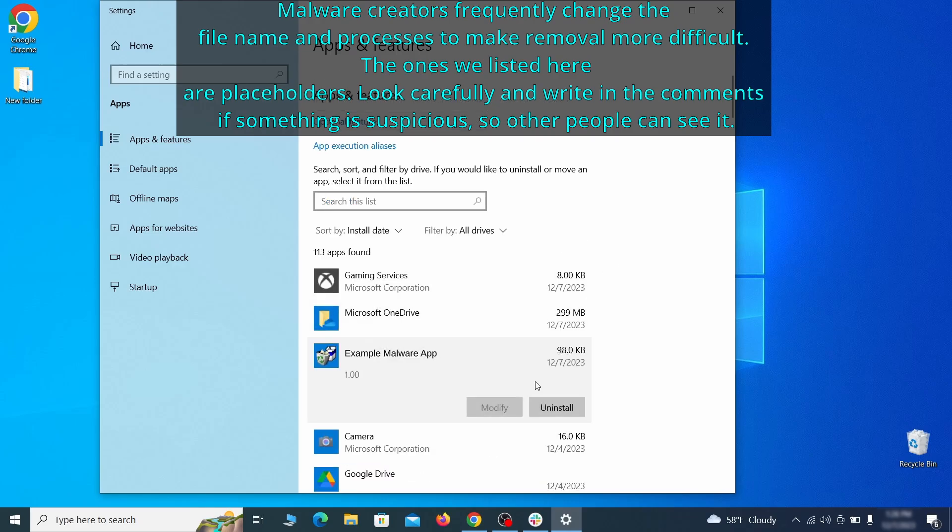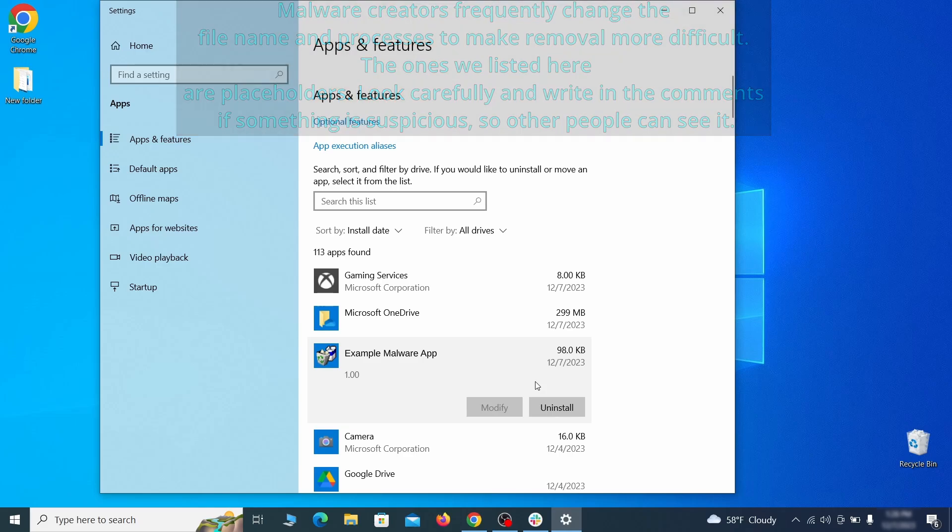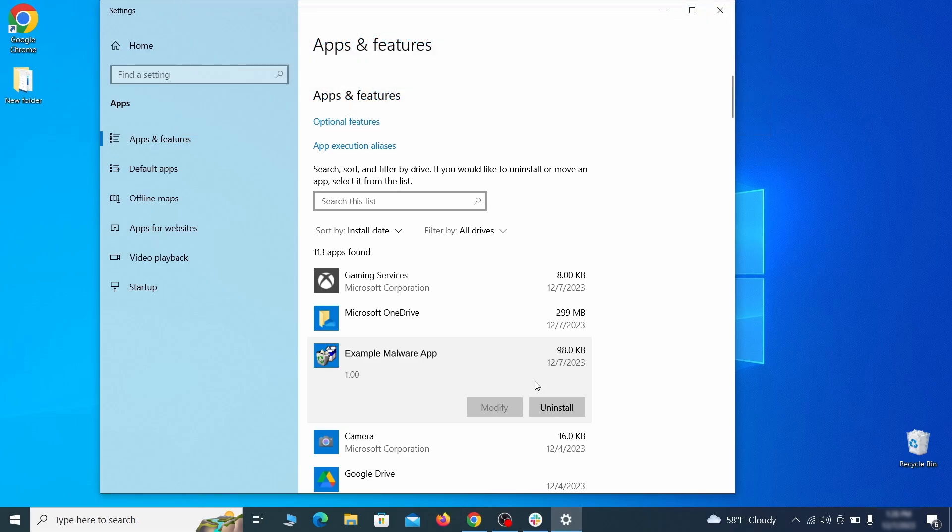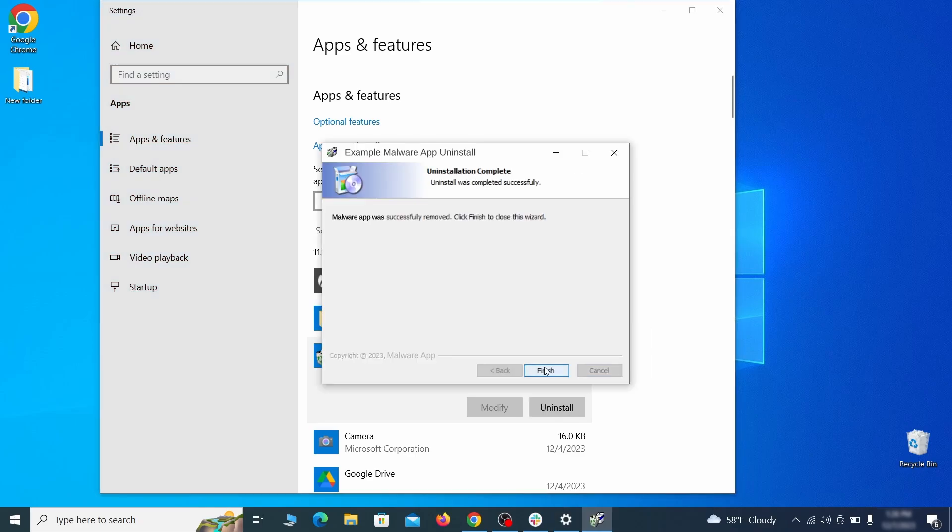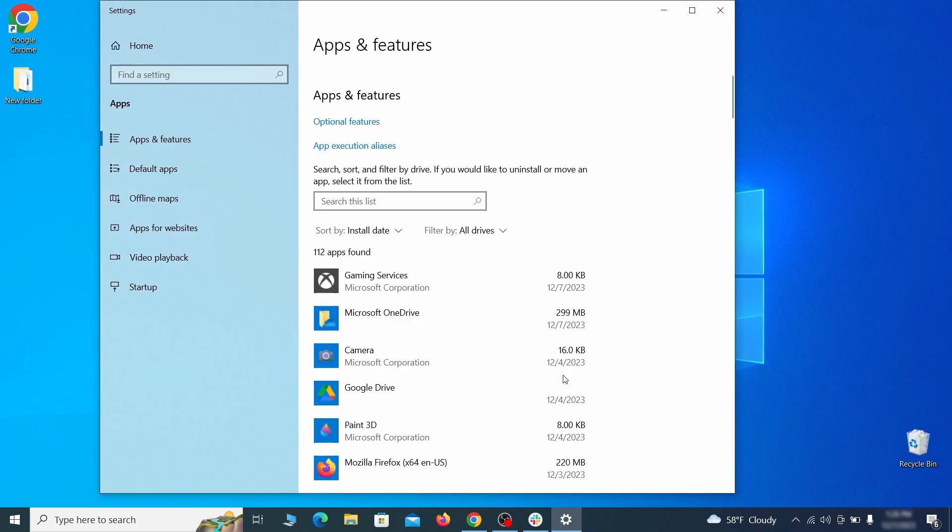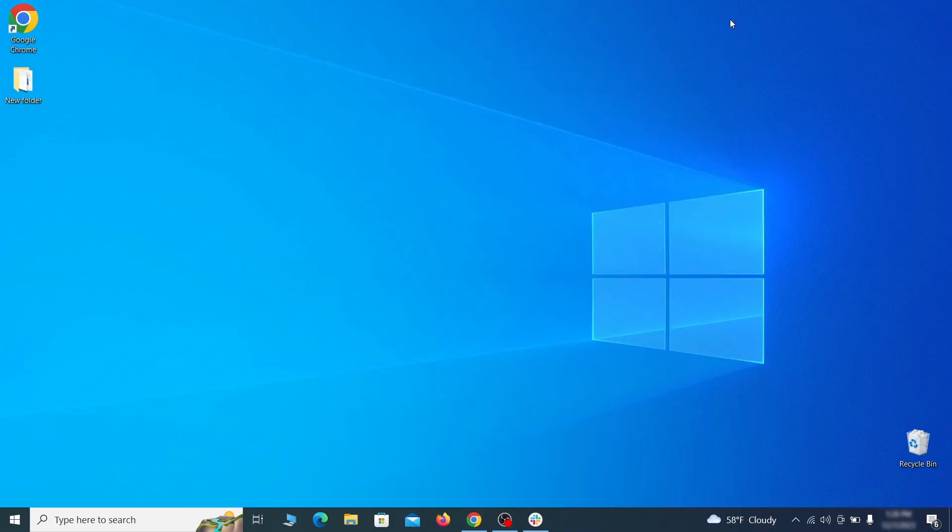Look at the most recent entries and see if there's any items that look suspicious, unfamiliar, or if there are any ones that you don't remember installing. If anything grabs your attention and you don't think it should be there click on it, click uninstall, and carefully follow the prompts to delete the program.